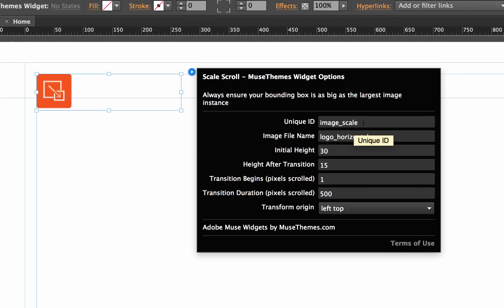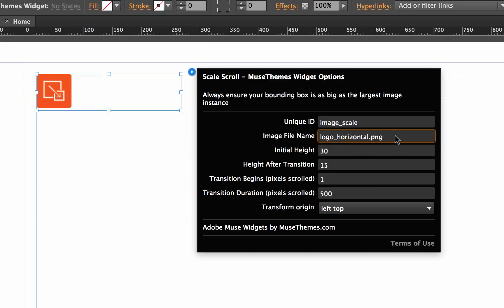First we have a unique ID - this would just be applied if you are planning on using multiple widgets on a single page, so for now we'll just leave that at the default. Now let's set our image file name - that's logo.png.